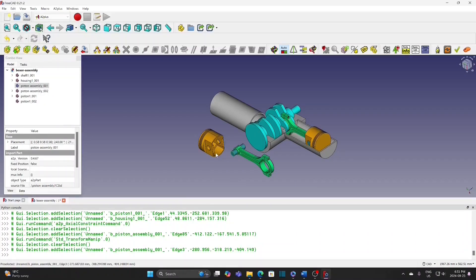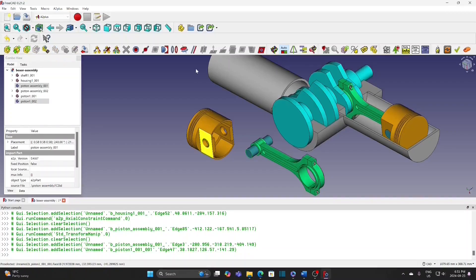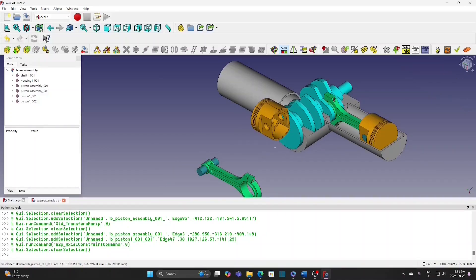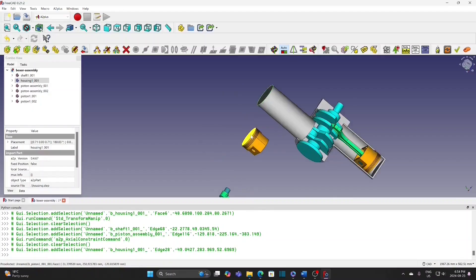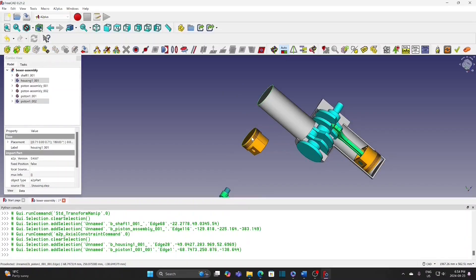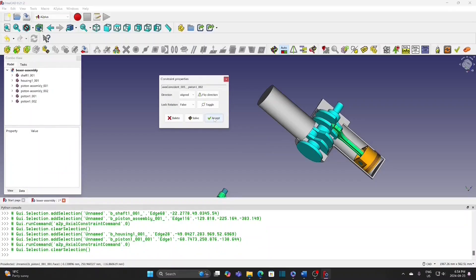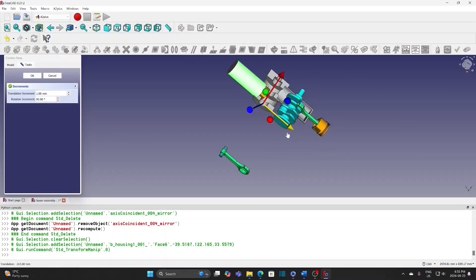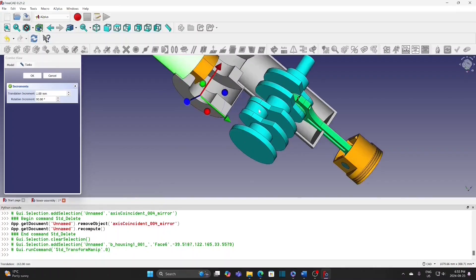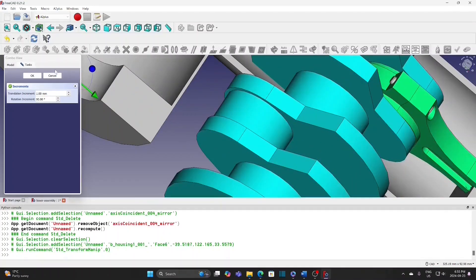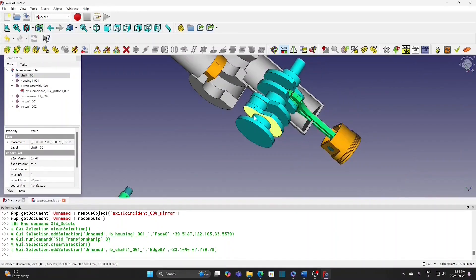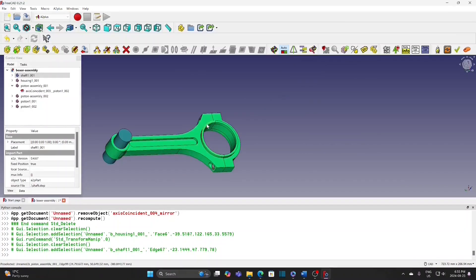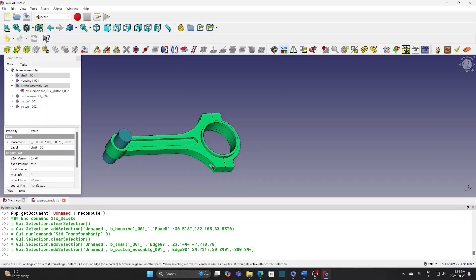Select the circular edge of the pin and the circular edge of the hole at the piston. Apply axis coincident constraint. Select the top circle of the cylinder and the piston, and apply axis coincident constraint. Move the housing upward a little bit so it is easier to select the shaft. Select the circular edge at the shaft and the circular edge at the connecting wall as indicated, and apply circular edge constraint.